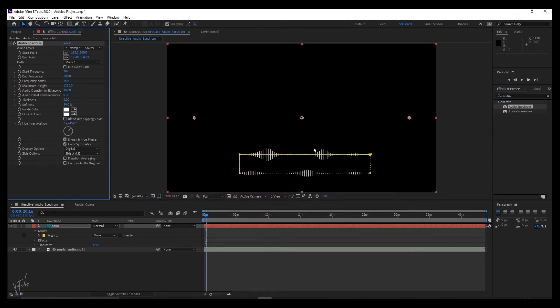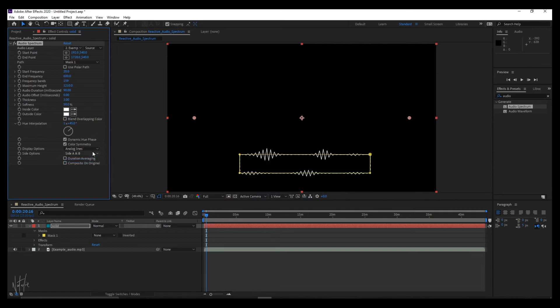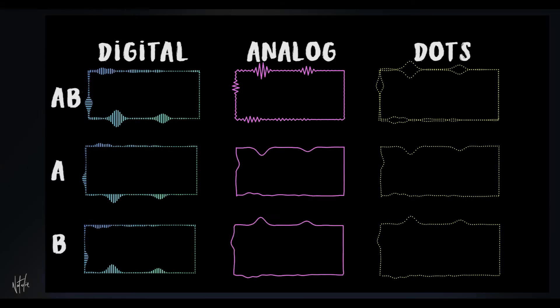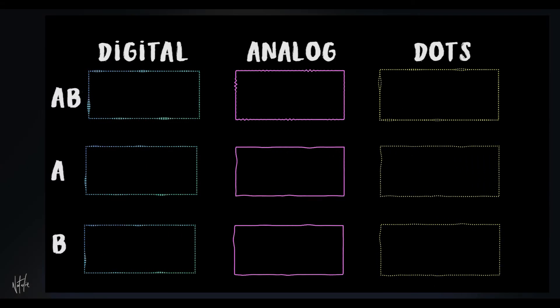For display options, you have three, digital, analog and the dots. And this is what they look like with A, B and AB side options.